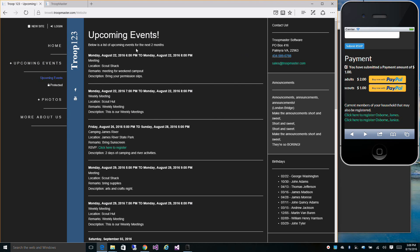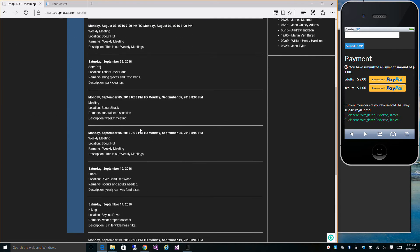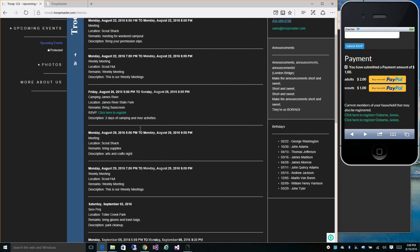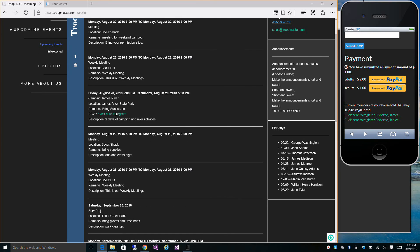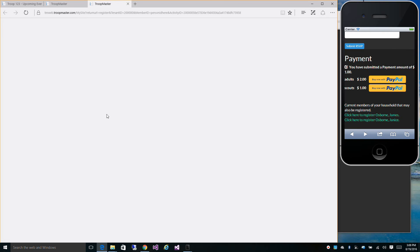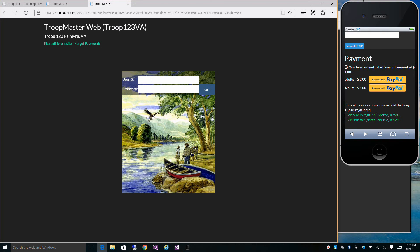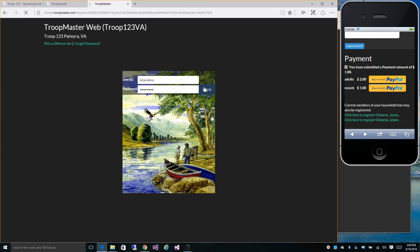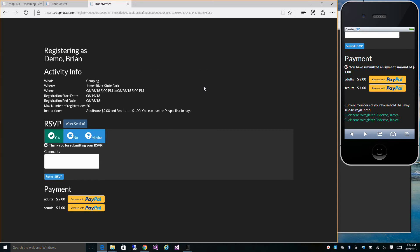It'll show the events for the next two months on your public page. This is the same event here. You can click to register. It's going to make you sign in so it knows who you are.